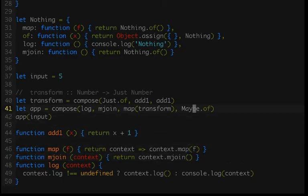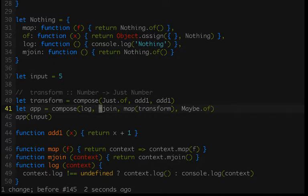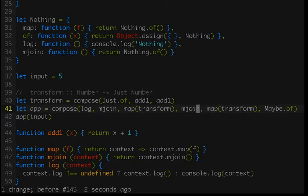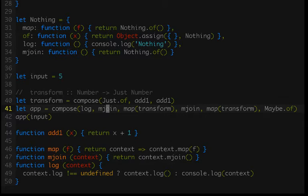That means we can actually put these back to back. We could have a map, which creates another functor inside of a functor. mjoin removes one of those functors so we just have a functor with a value. Then map creates another functor within a functor, and then mjoin removes one of those functors, so we just have a functor with a value. And if we run this, we get just nine — it's working perfectly. But we notice there's this pattern: map then mjoin. Map takes the function, returns a nested functor, and then mjoin removes that nesting.